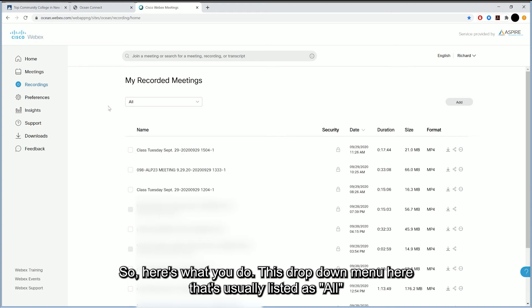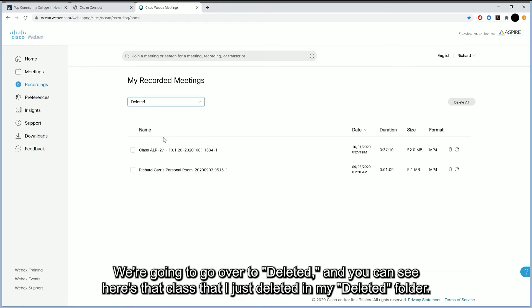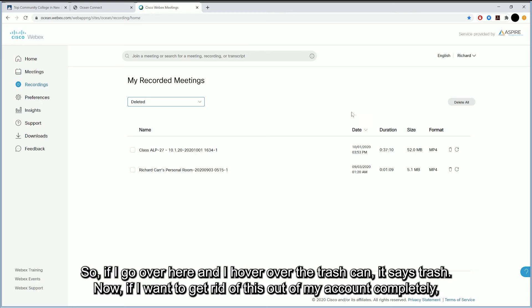This drop-down menu here that's usually listed as all, we're going to go over to deleted. And you can see, here's that class that I just deleted in my deleted folder.